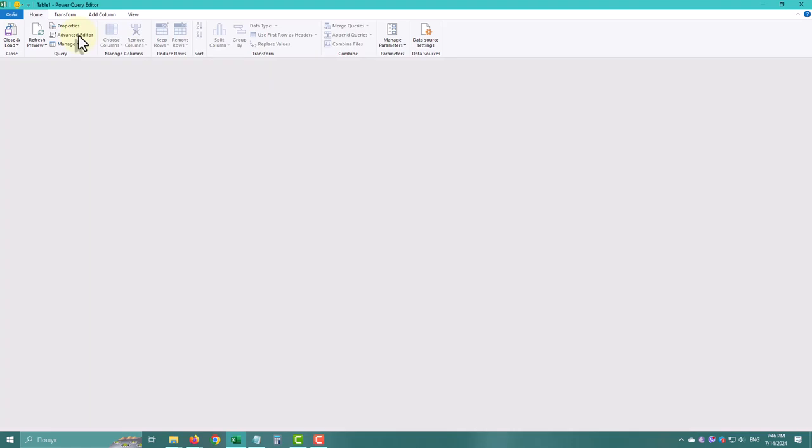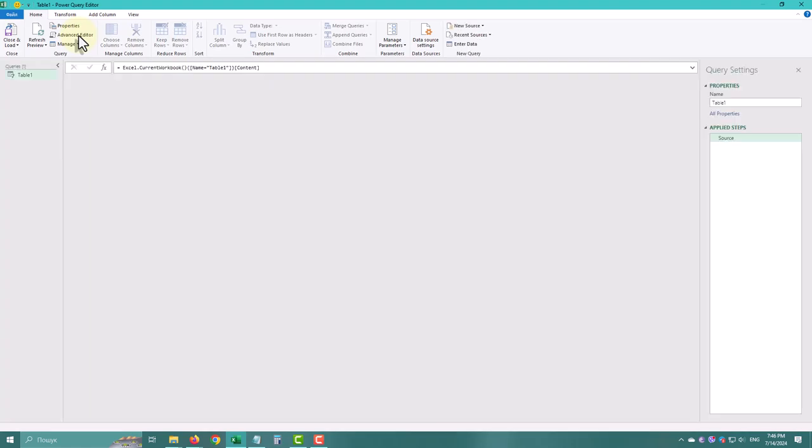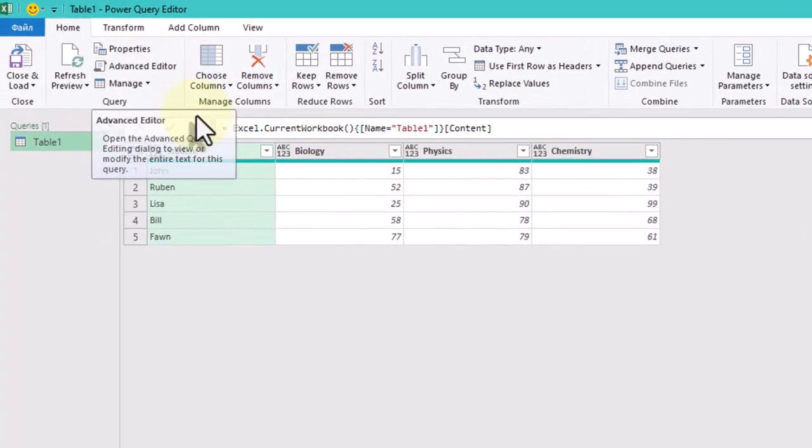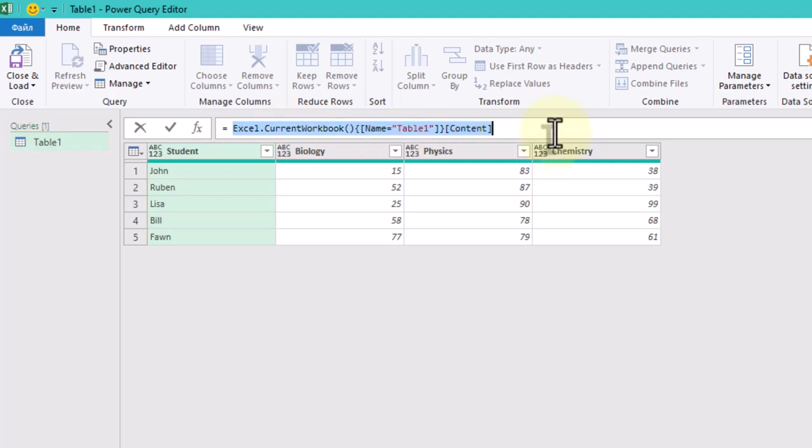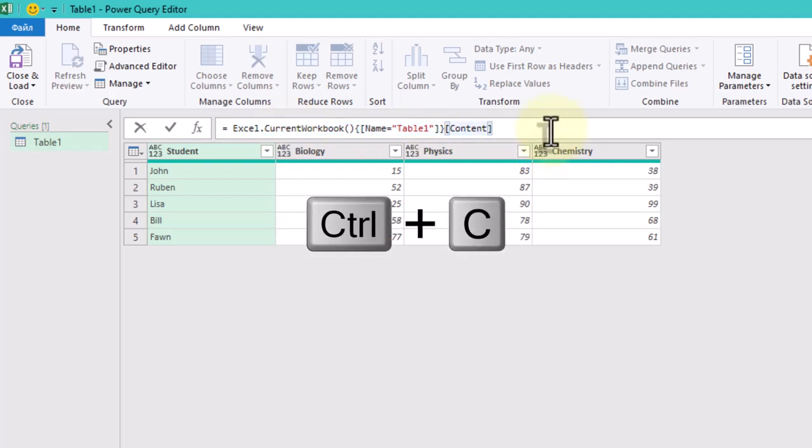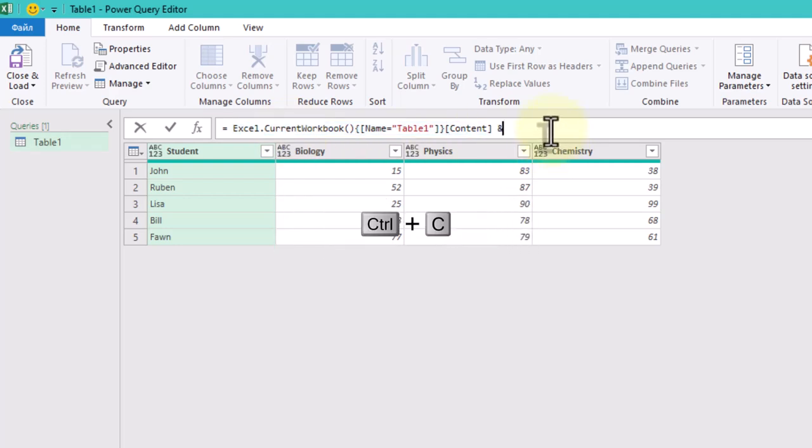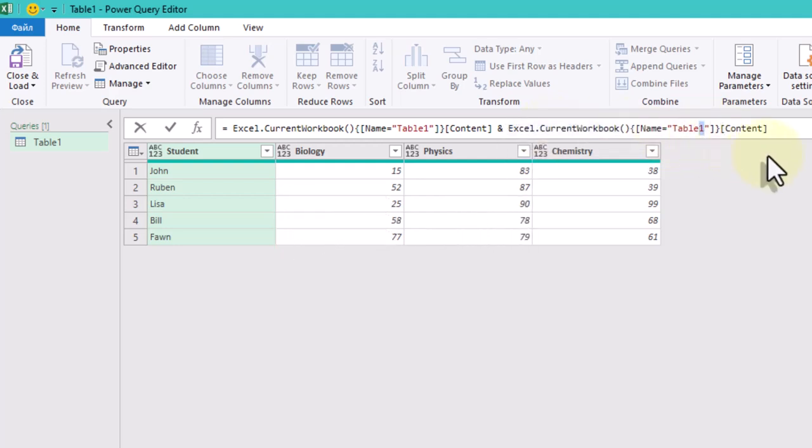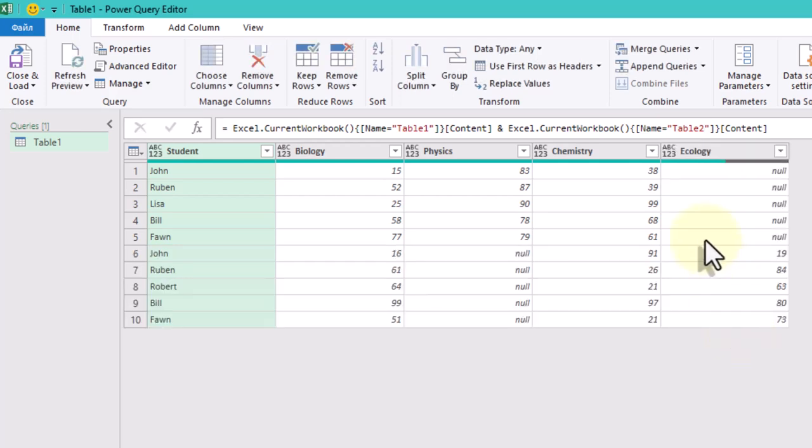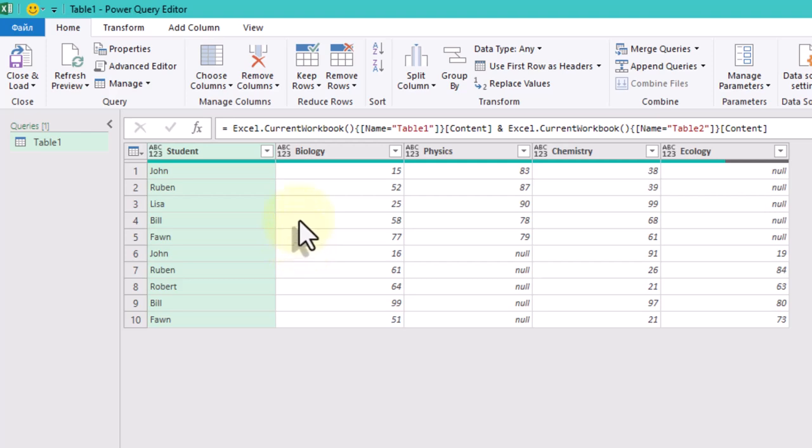Actually, we can combine both tables right now in the source step with one simple trick. Just copy the code from the formula bar, enter an ampersand symbol, paste that code, and change the table name to table2. Press Enter. Now we have both tables combined and can proceed to the next step.